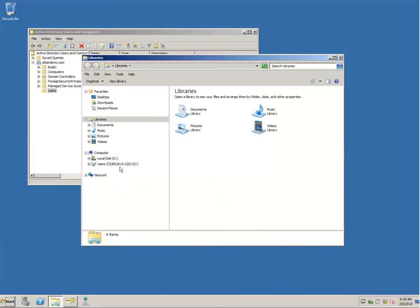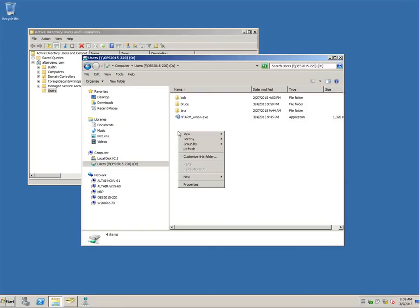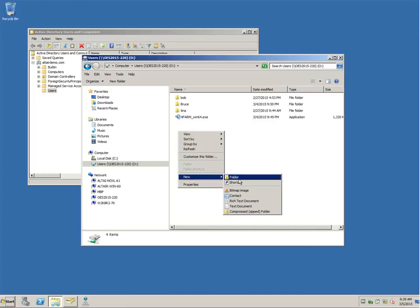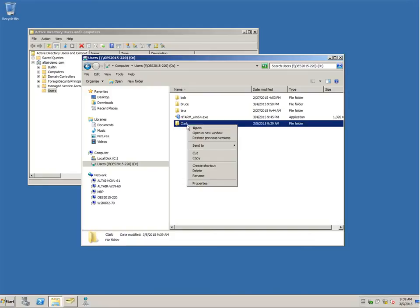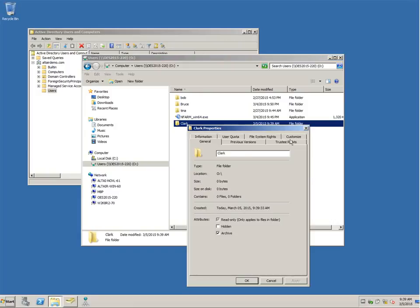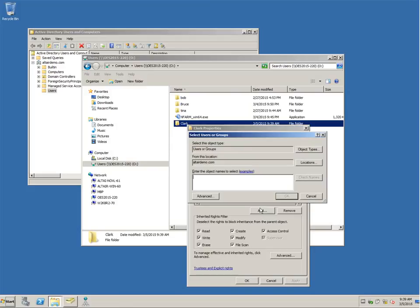The next thing that we need to do is set up this user's home directory and assign the rights so that he can actually access it. As you know, in Windows or in the Microsoft world, you have to use Windows Explorer to do these kinds of things. So here we open up Windows Explorer. We have a drive that is mapped to our OES server. And we're going to create our user Clark's home directory under the users container. We're then going to go through and set up all of the rights that he needs to have access to the file system.